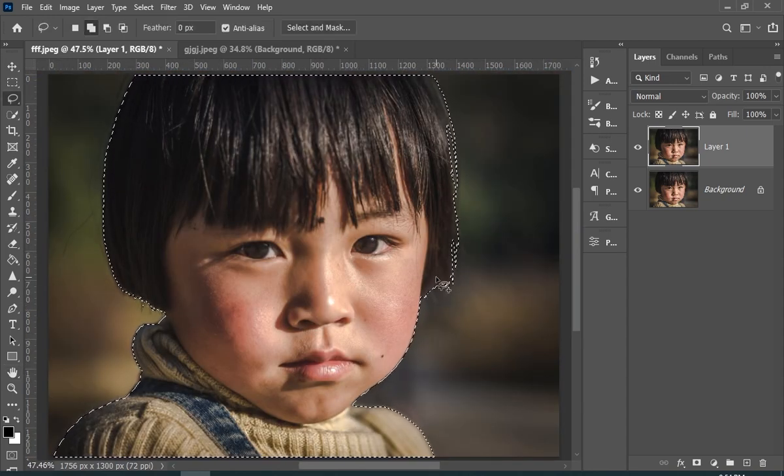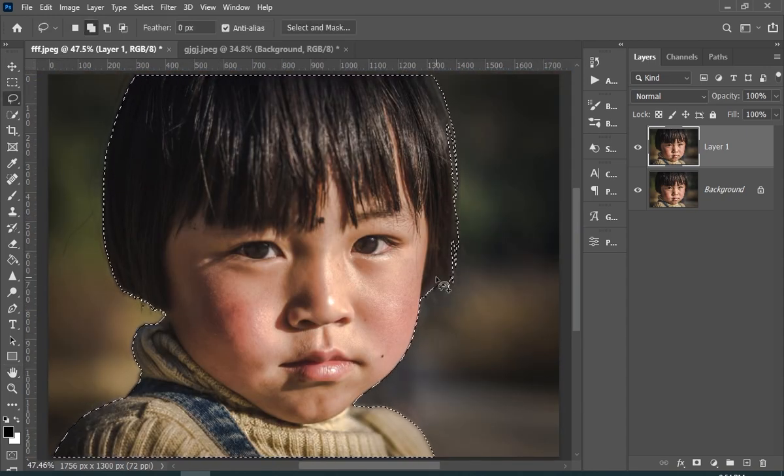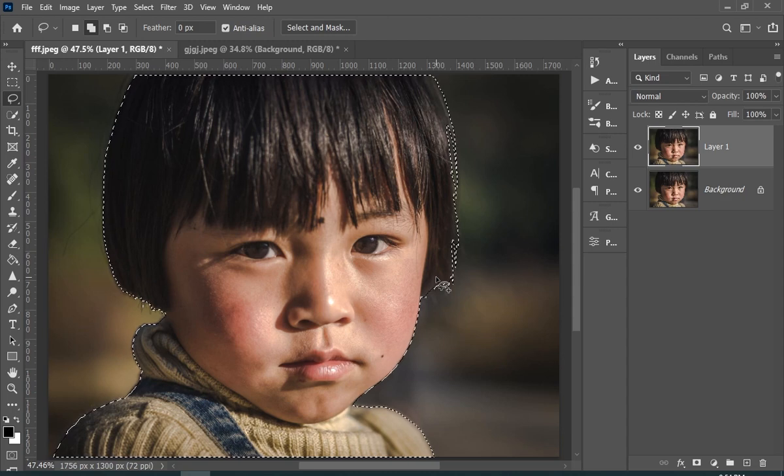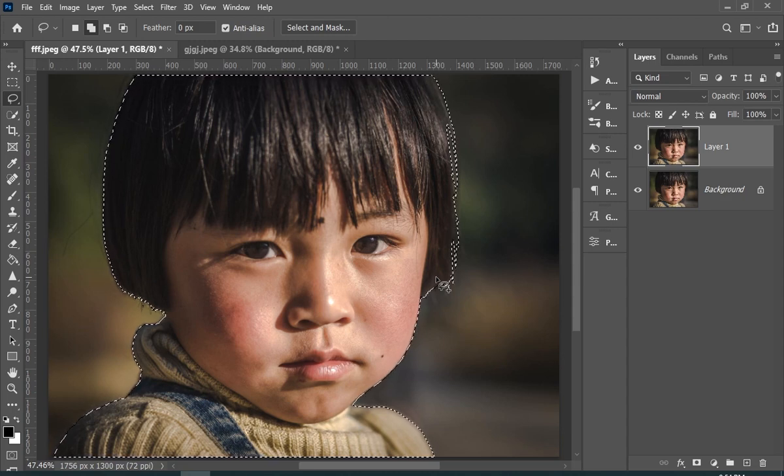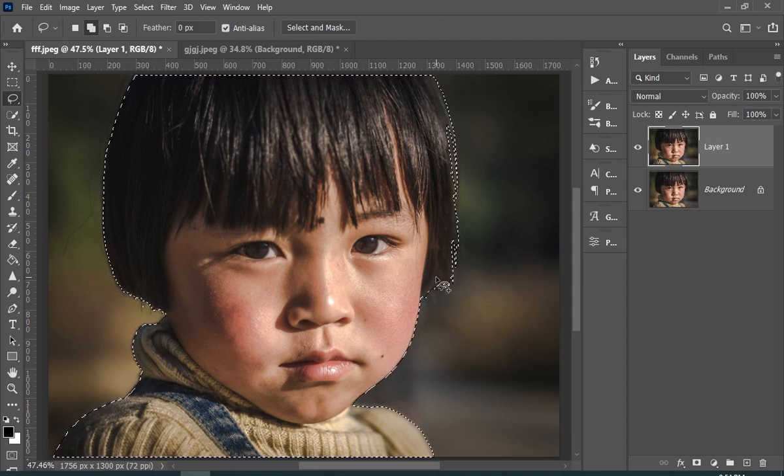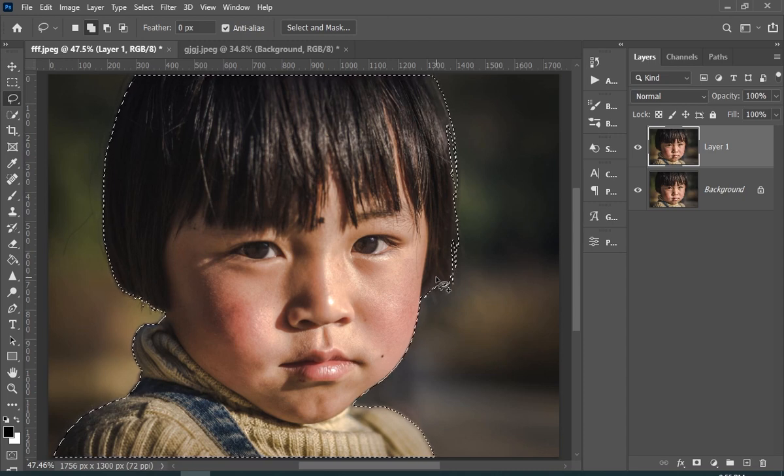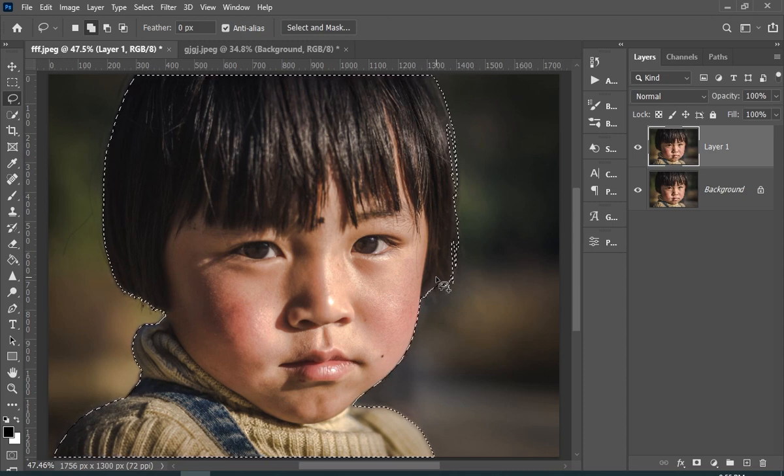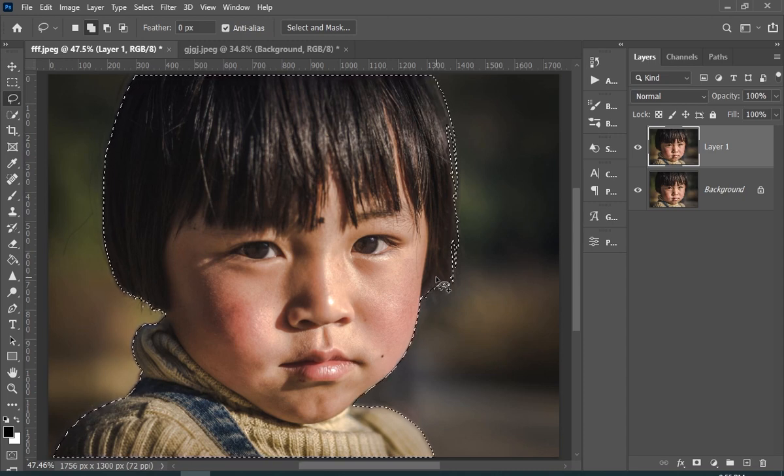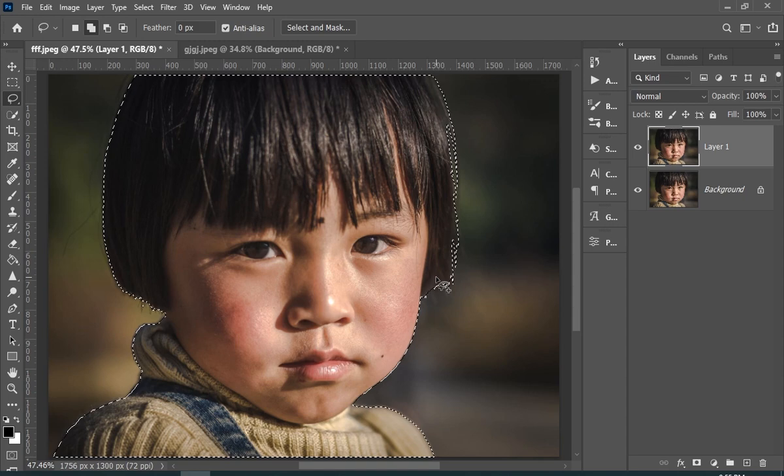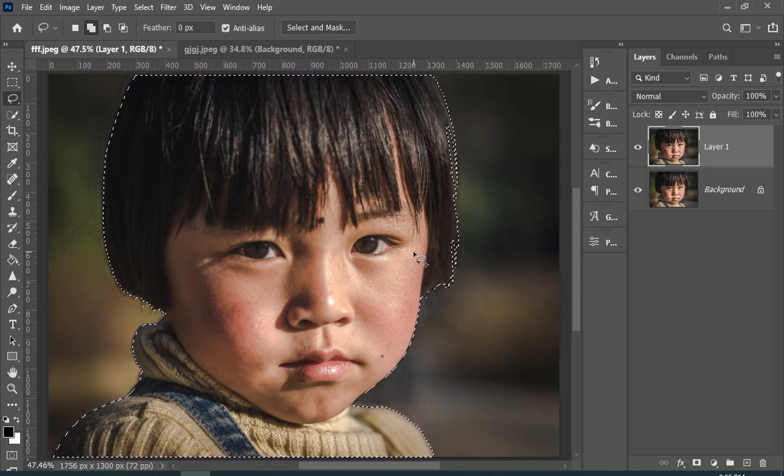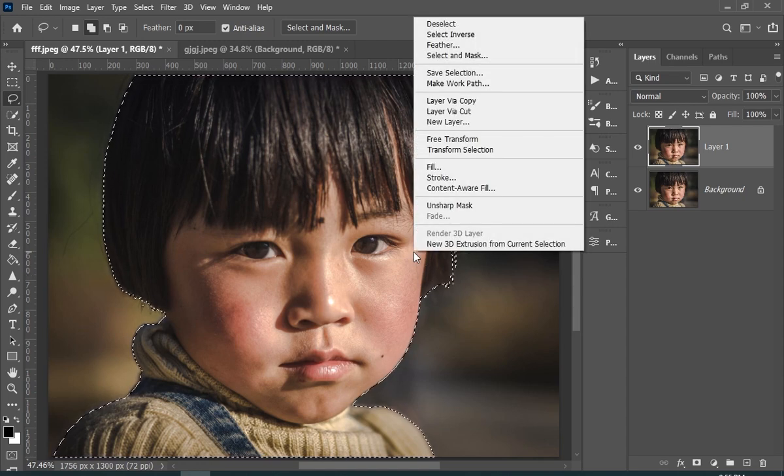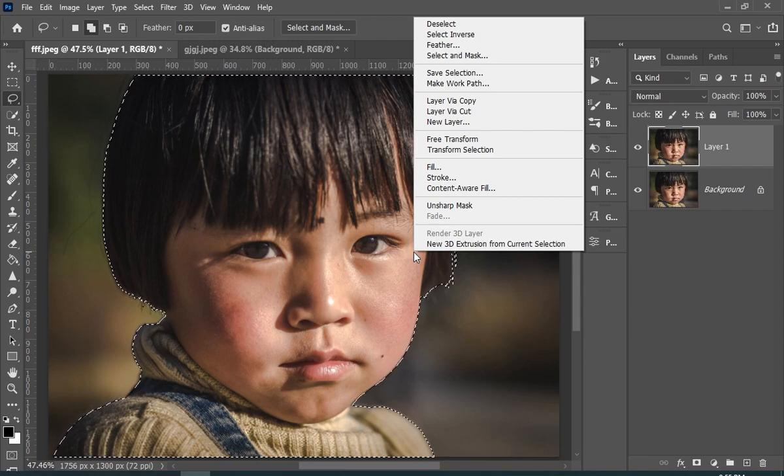Now, if you have made your selection using a pen tool, then you would have a work path, so you don't have to follow the next step. But if you are a lazy person like me who made the rough selection and doesn't have the work path, then you have to follow the next step. So just right click when your selection is still active and choose make work path.